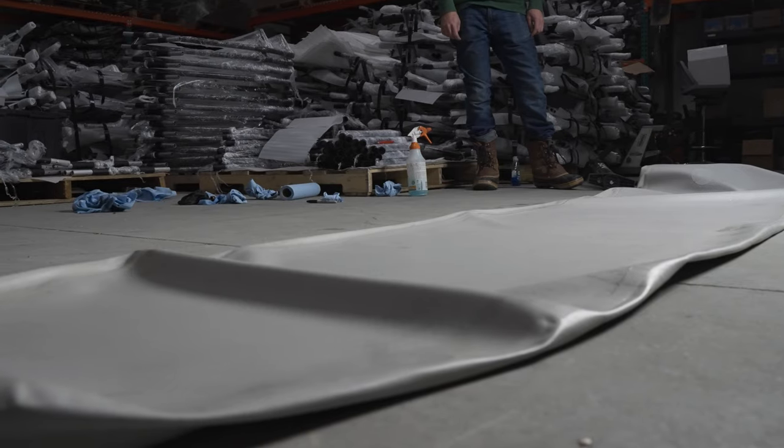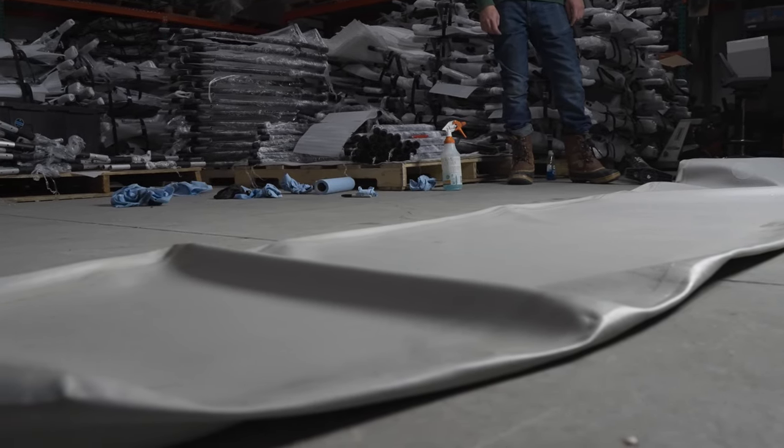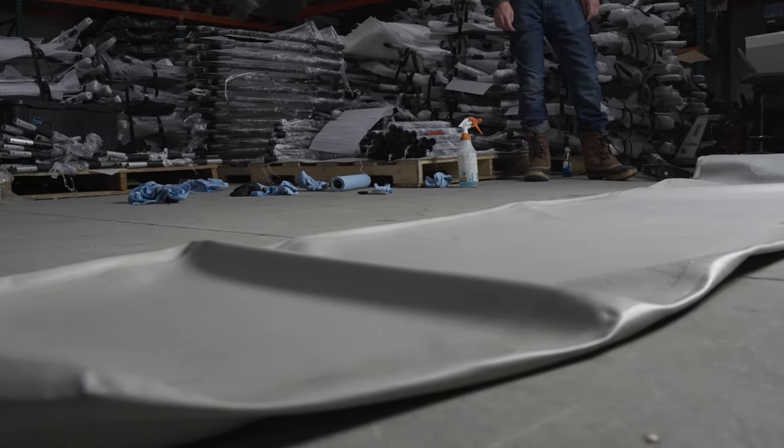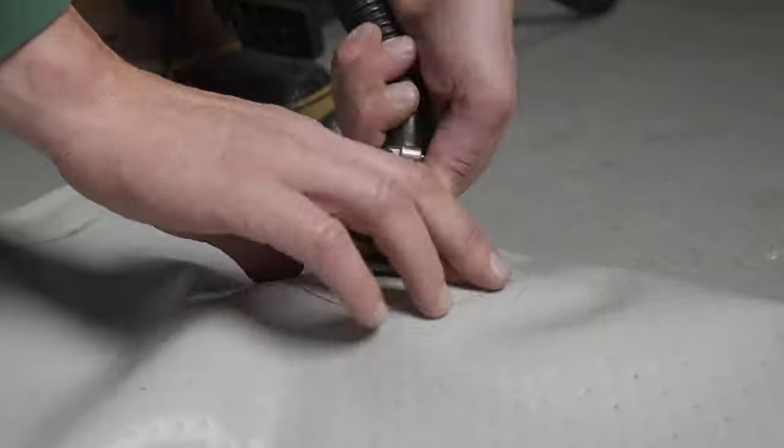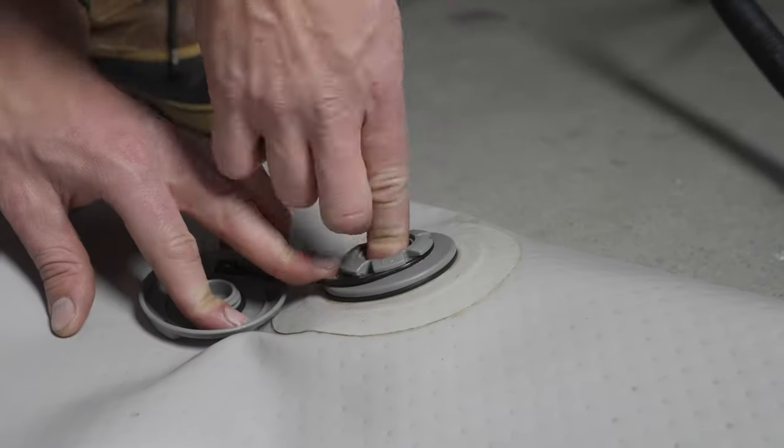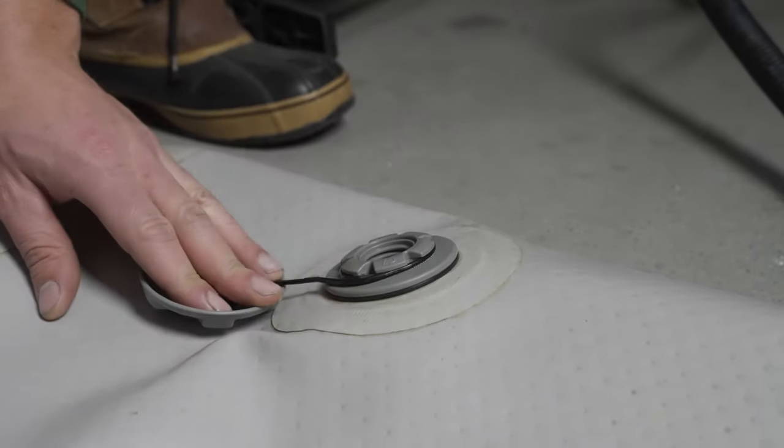Once your floor is completely deflated, let it sit for 12-24 hours in order for the AquaSeal to completely cure. Repeat this process for any other holes you have.